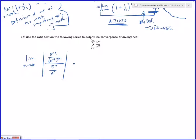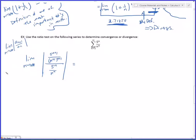Let's dive in. So, ratio test. Remember, we're checking the limit as n goes to infinity of |a_(n+1) / a_n|. That's what the ratio test tells us to check. If that goes to L and L is less than 1, then the series is absolutely convergent. If L is greater than 1, then it diverges. If L equals 1, we know nothing.